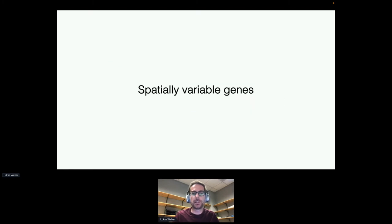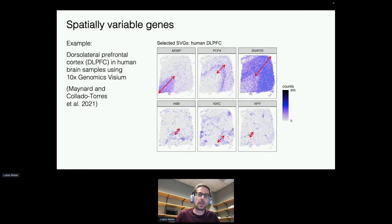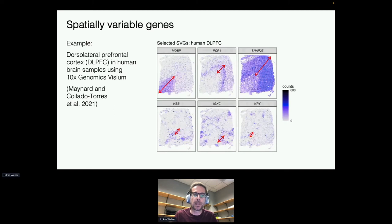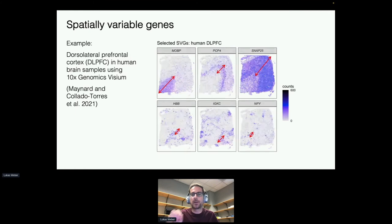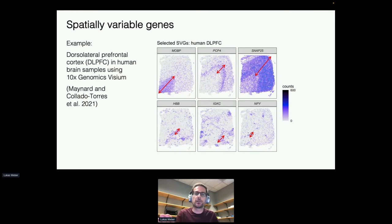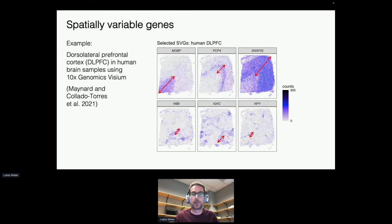Spatially variable genes are any genes that have spatially defined patterns of expression across the tissue slide. Here I've got an illustration of six genes in a sample of human brain dorsolateral prefrontal cortex measured with the 10x Genomics Visium platform. In this region of the brain there's a laminar layer structure, and I'm showing the six genes' expression counts at each spot on the slide.